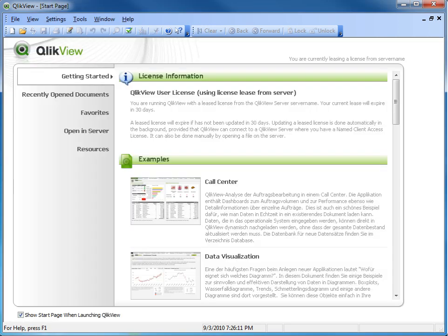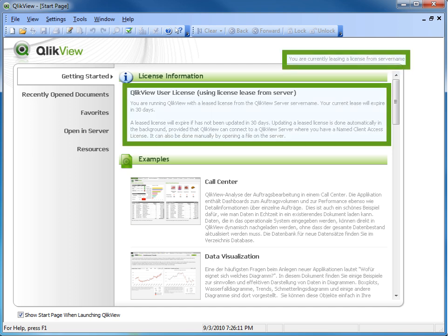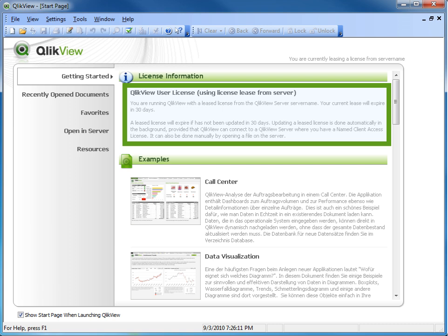If we go back to the home page, notice on the top right corner of the screen, it states you are currently leasing a license from the server you just connected to. You have now leased a license, which is good for 30 days, even if you are offline and not connected to the network for the next 30 days.